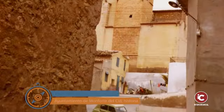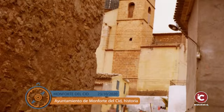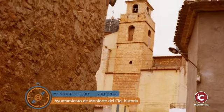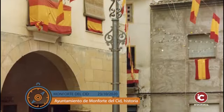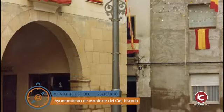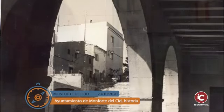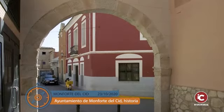El Ayuntamiento se encuentra ubicado en el casco histórico de Monforte. Este es de origen medieval, formado por un antiguo barrio musulmán, la Morería, y una zona cristiana.